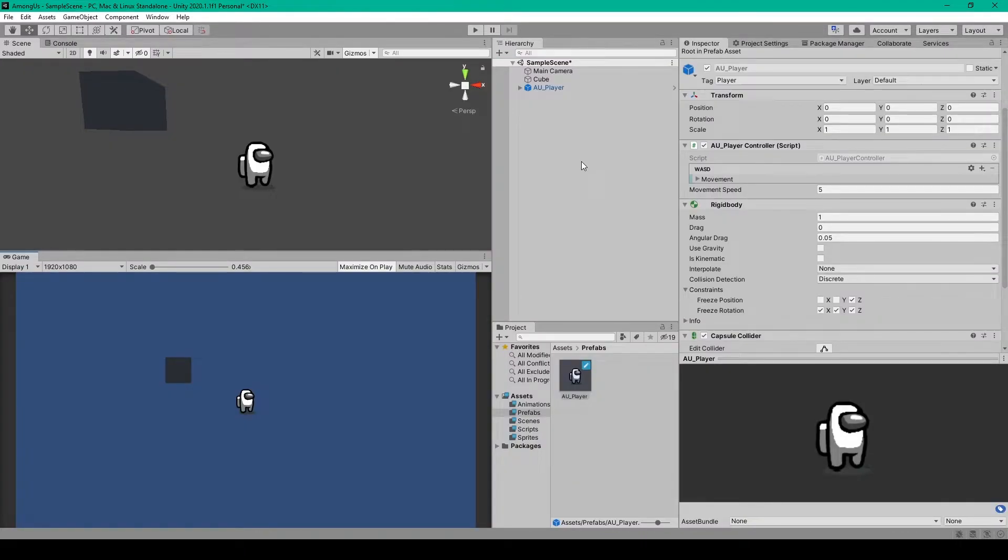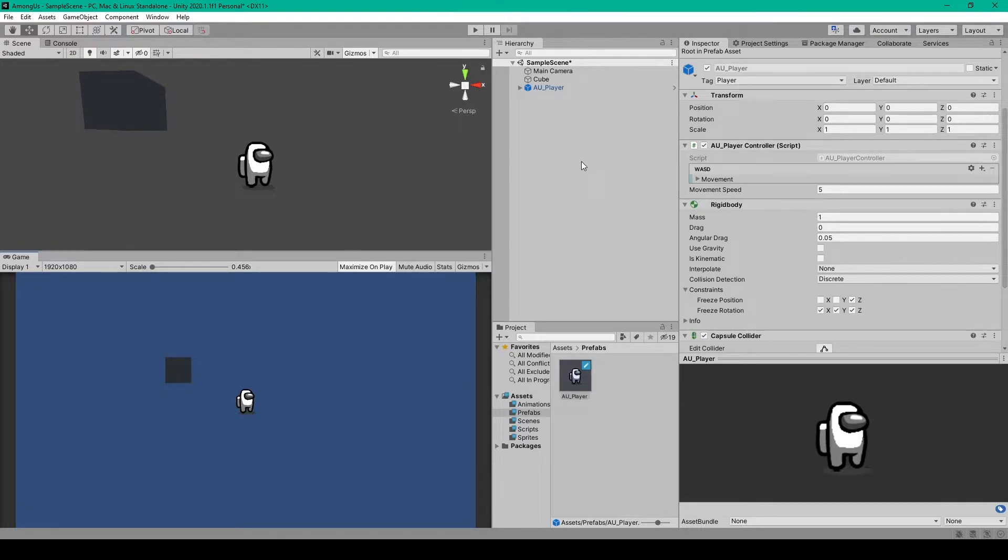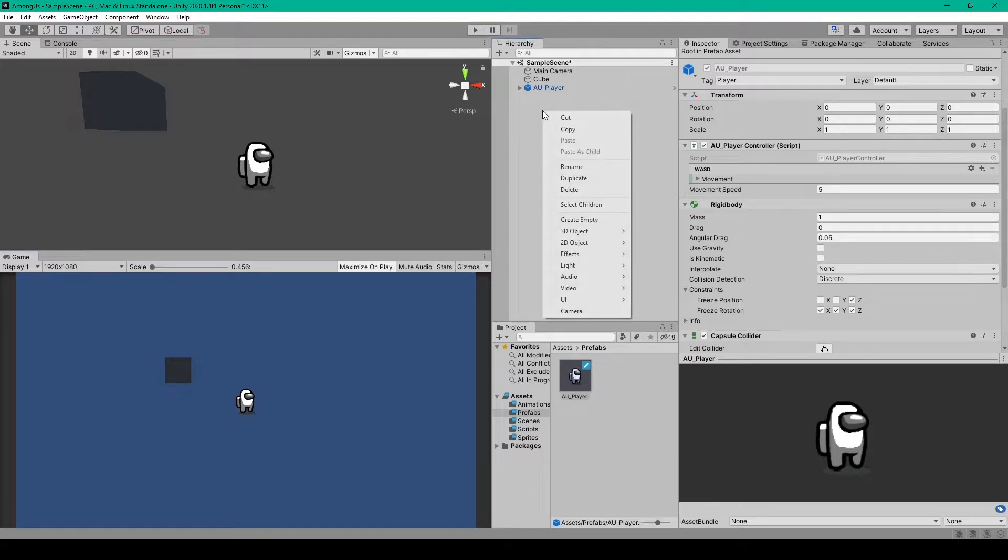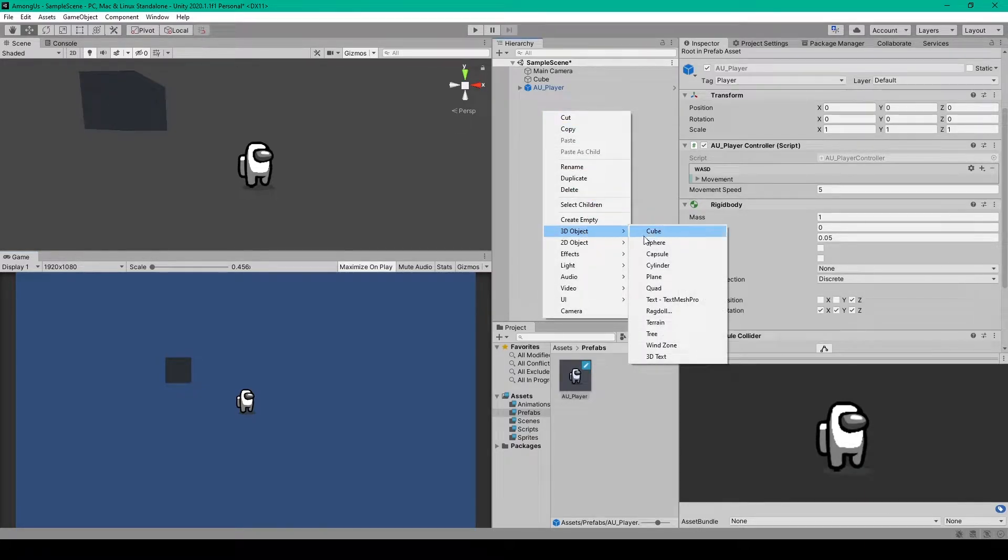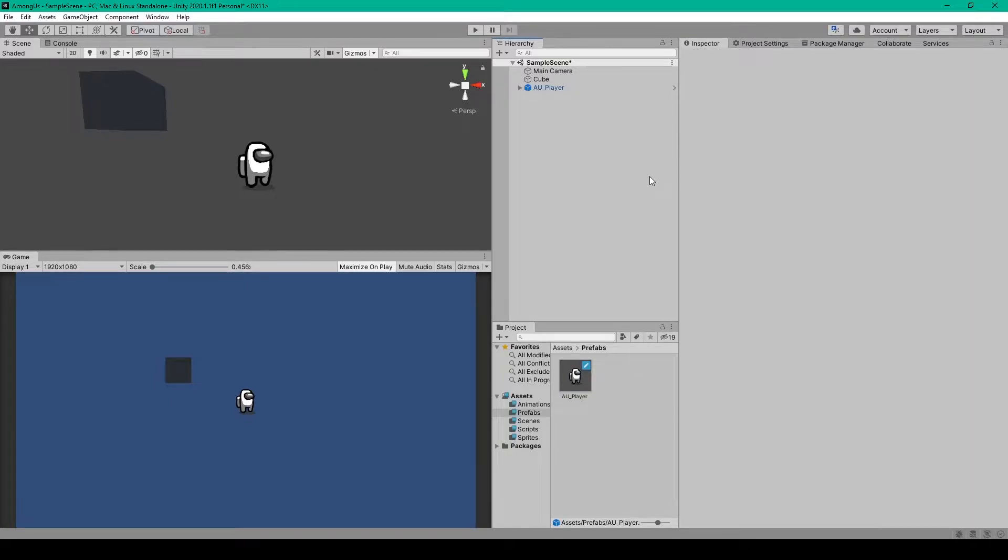Alright, so here I have my Among Us project open inside of Unity. And the first thing that we're going to do is just add a simple cube to our scene. So we can right-click in our hierarchy, go down to 3D Object, and select Cube. This will give us a little more spatial reference to work with so we don't just have a character walking around on a blue background.